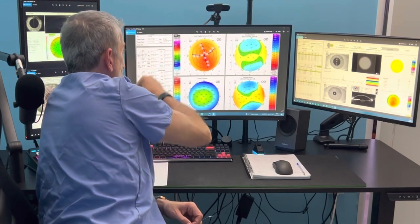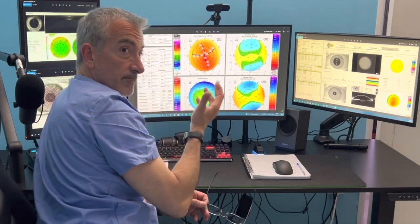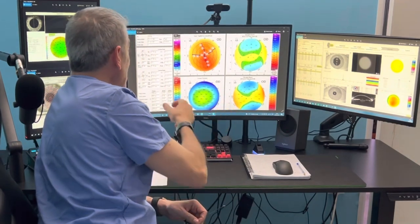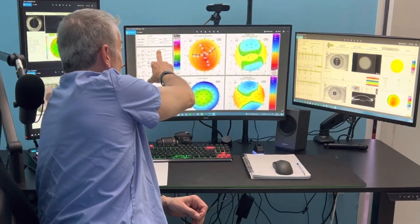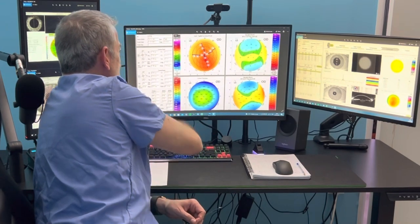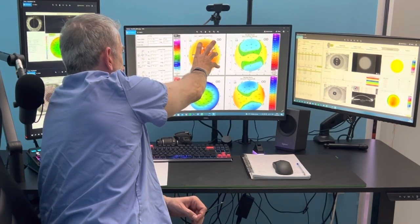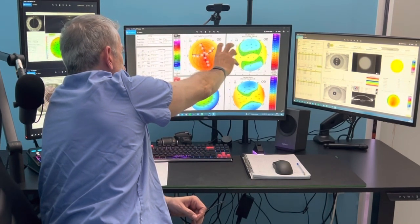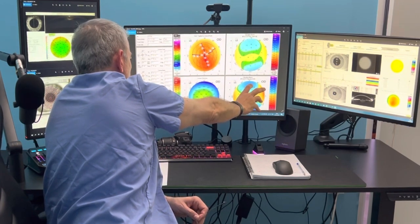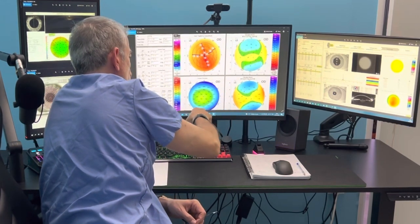Unfortunately, Oculus has not changed this yet — it's been almost 20 years — and it reports this as anterior cornea data, but these are total cornea data: total cornea power here, anterior elevation here, posterior elevation maps, and the pachymetry maps.